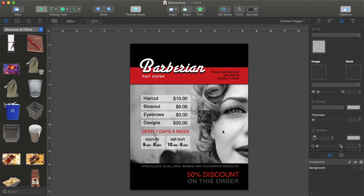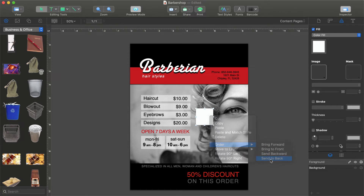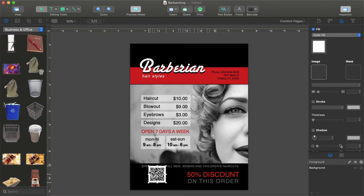The easiest way is to draw a rectangle over the barcode. Right-click on it and choose Order > Send to Back. Then move both of them to empty space and align them with the other design elements.